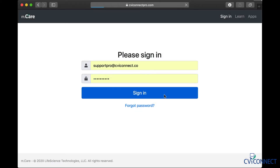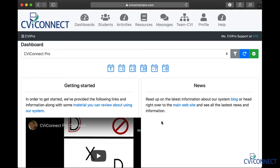First, you will need to log in to cviconnectpro.com using your unique username and password.